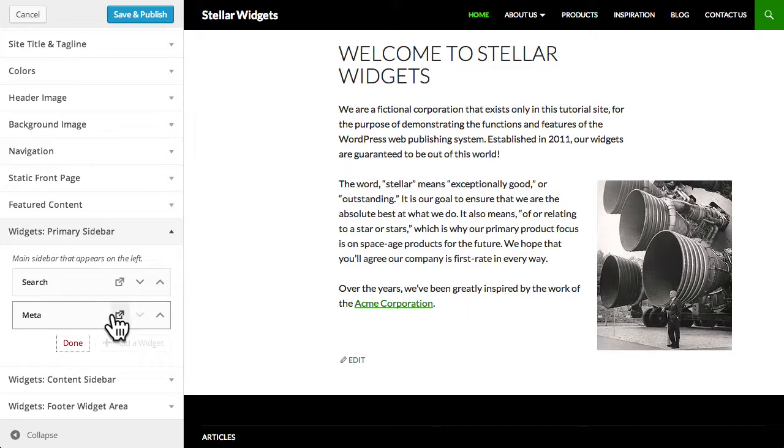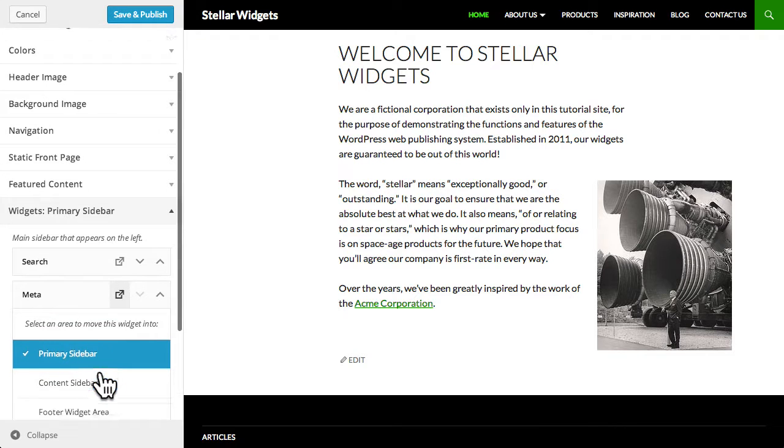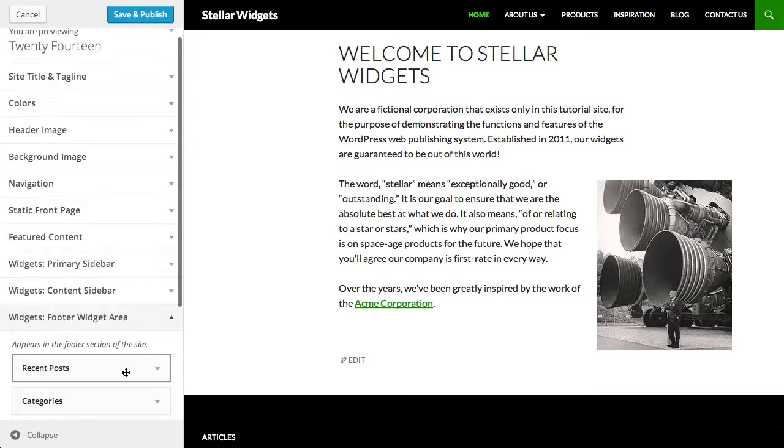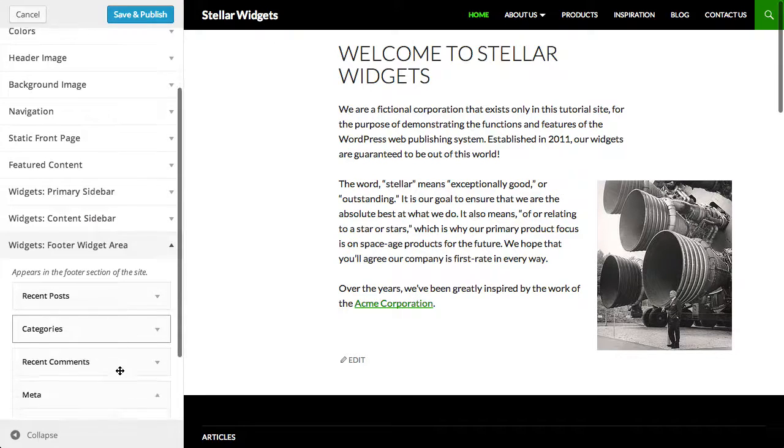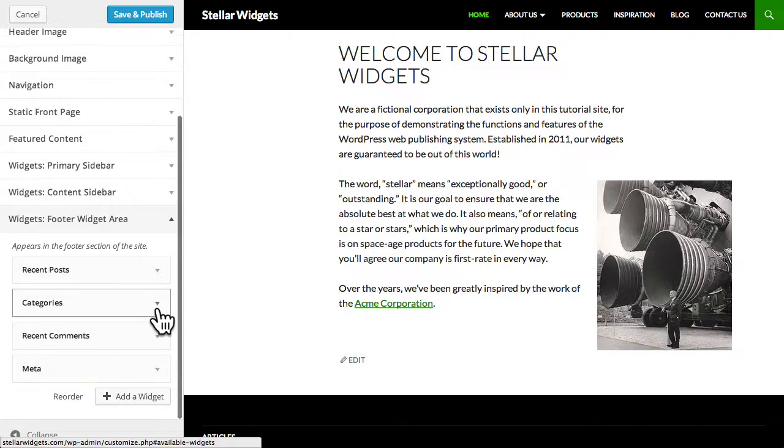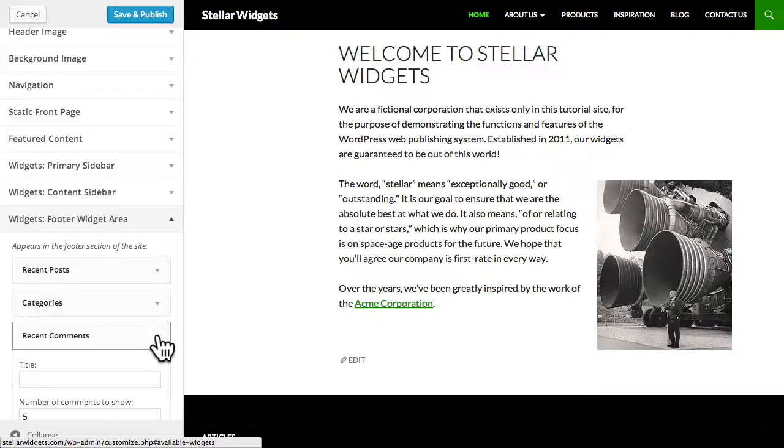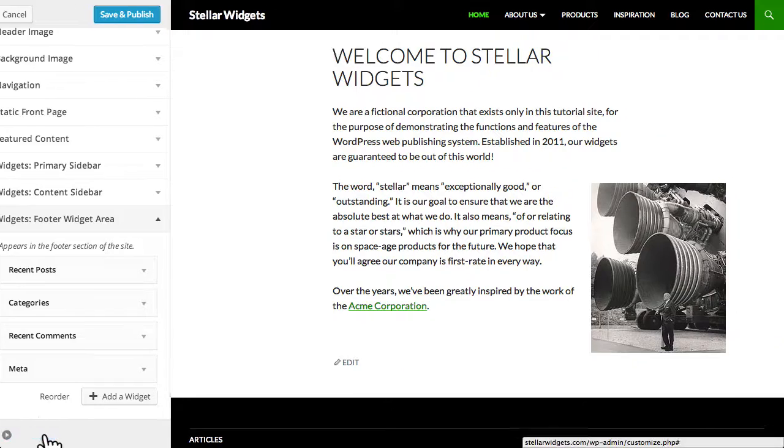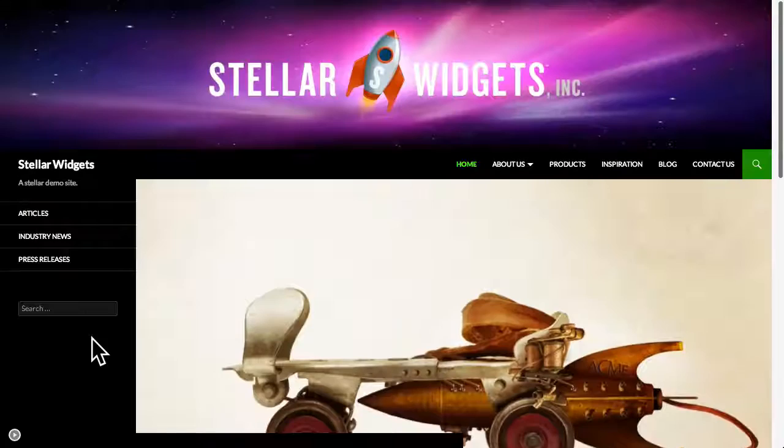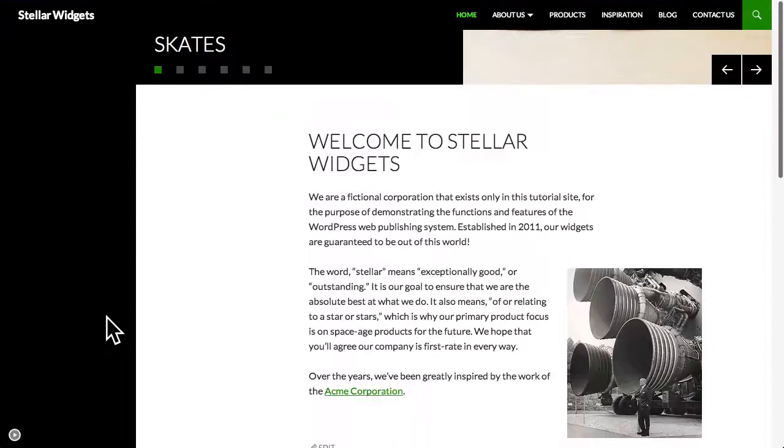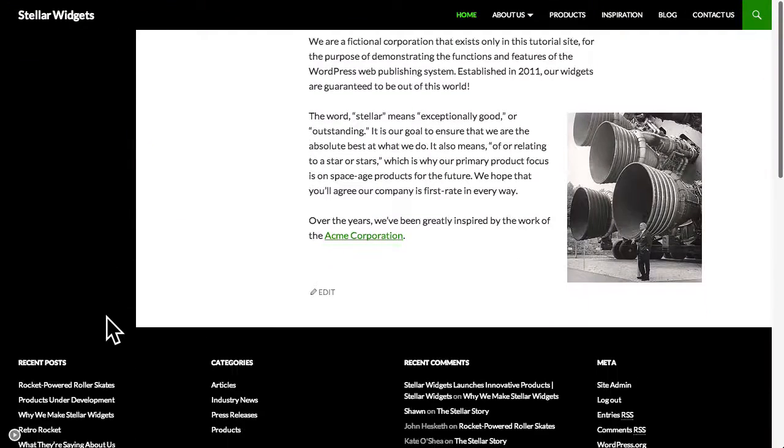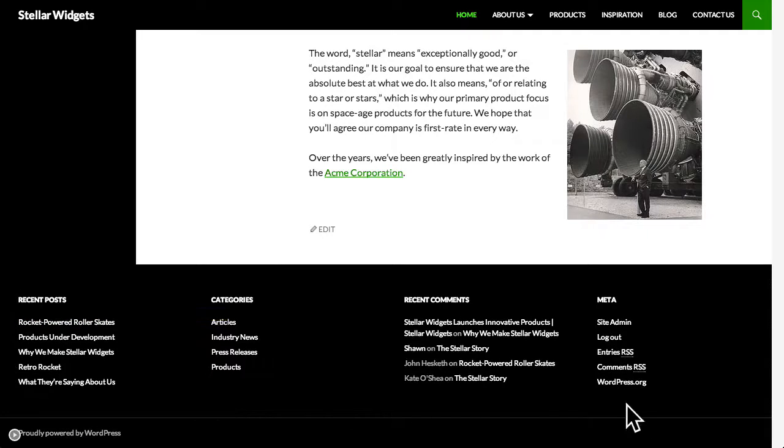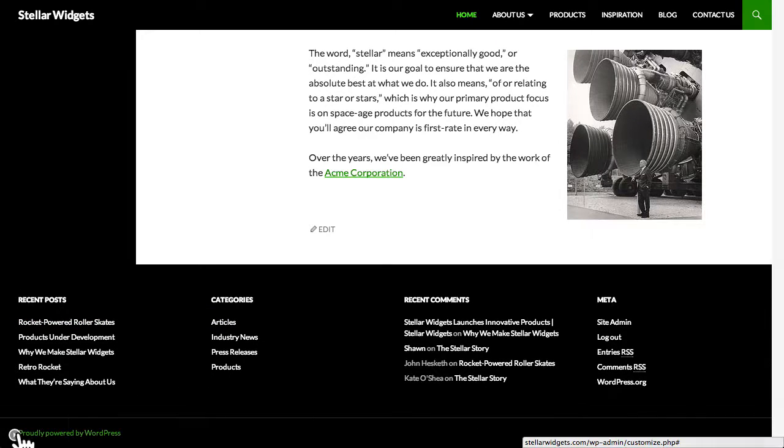You can easily edit the details or settings for each widget by clicking the arrow to the right of the widget's title, or anywhere within the widget's title area. I'll collapse the customizer and now we can see that these widgets have been moved from the primary sidebar on the left-hand side of our site to the footer across the bottom.